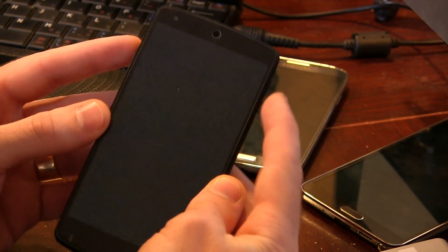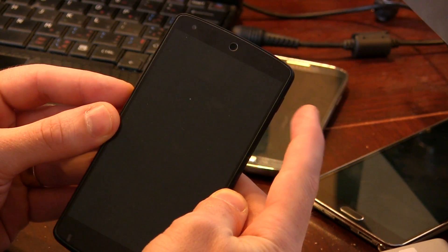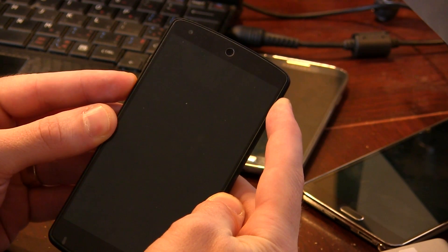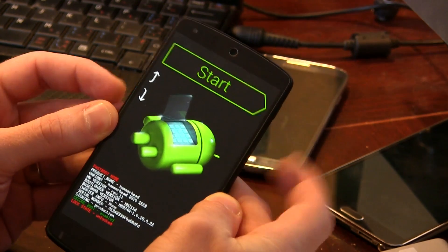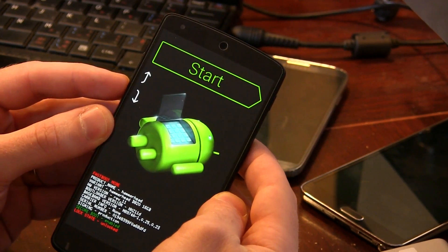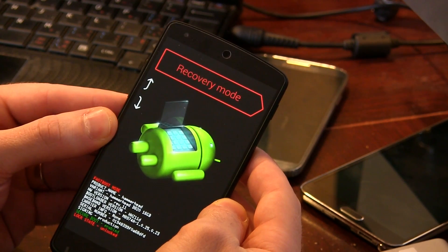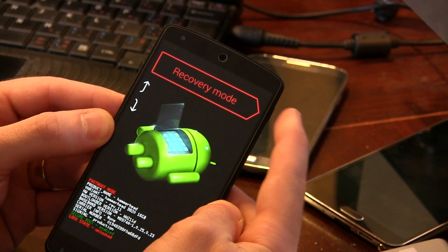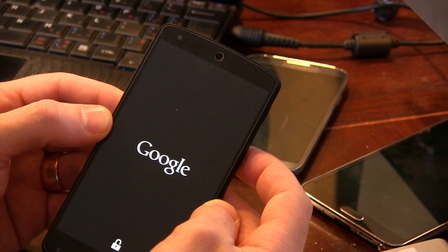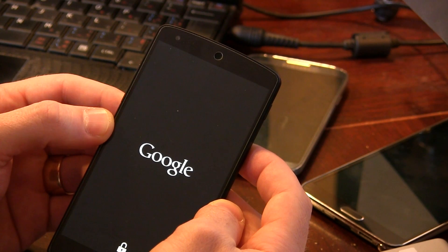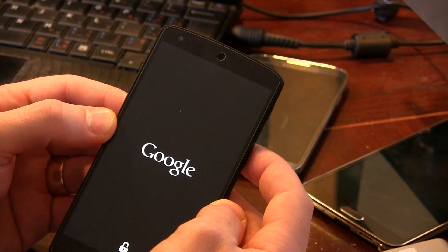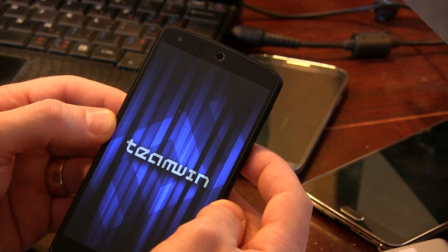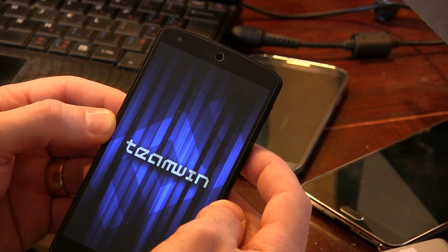What we're going to do is boot into recovery by pressing and holding the power button and volume down button like so. That'll take us into this screen here. Go ahead and press the volume down button until you achieve recovery mode and then press the power button to jump into there or hit the enter button. Give that a moment just to put us into TWRP.